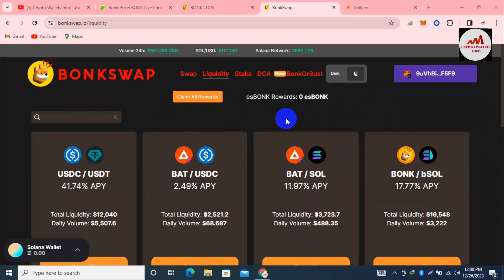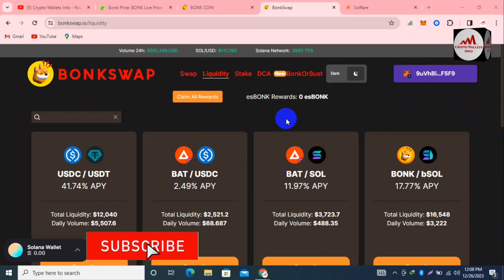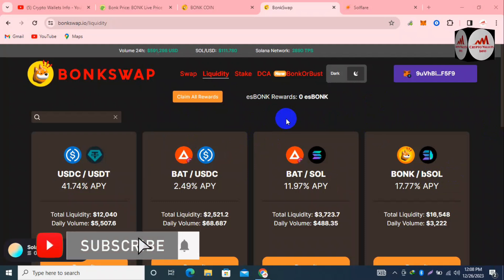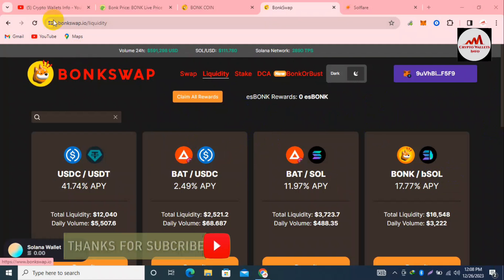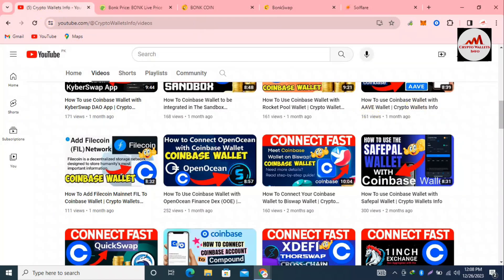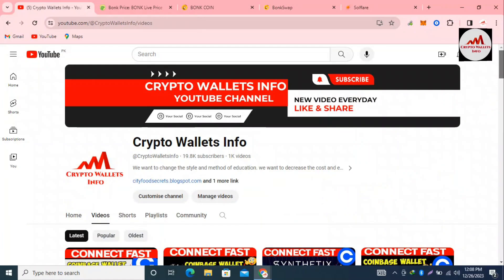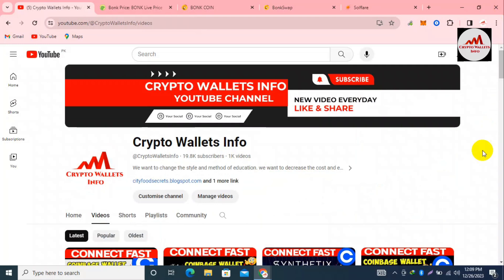I hope you properly understand how to connect the BonkSwap system with your MetaMask wallet — it is simple and easy. If you got any information from this video, please subscribe to my channel, Crypto Wallets Info, and press the bell icon button. We will meet again in a new video. Bye!